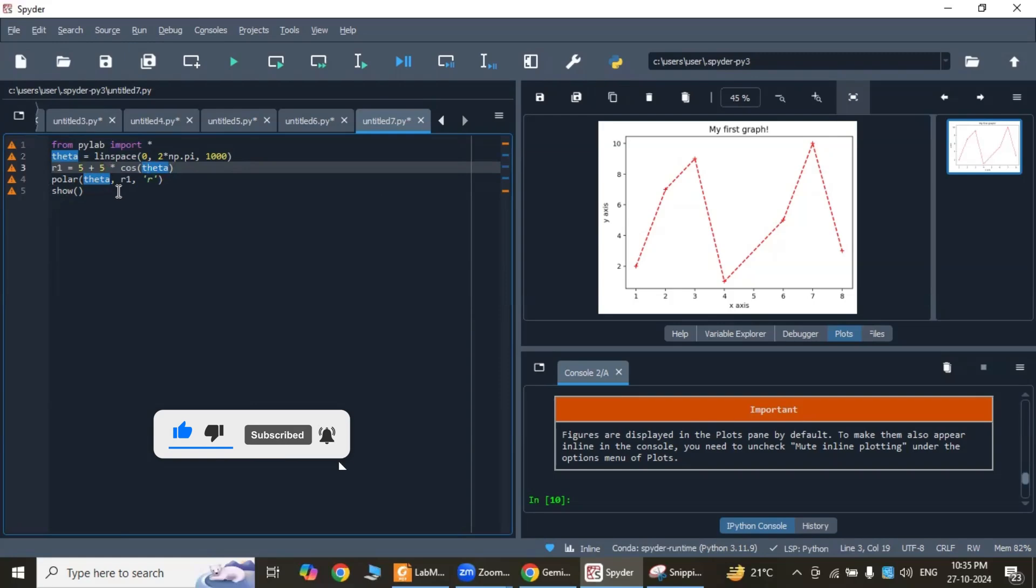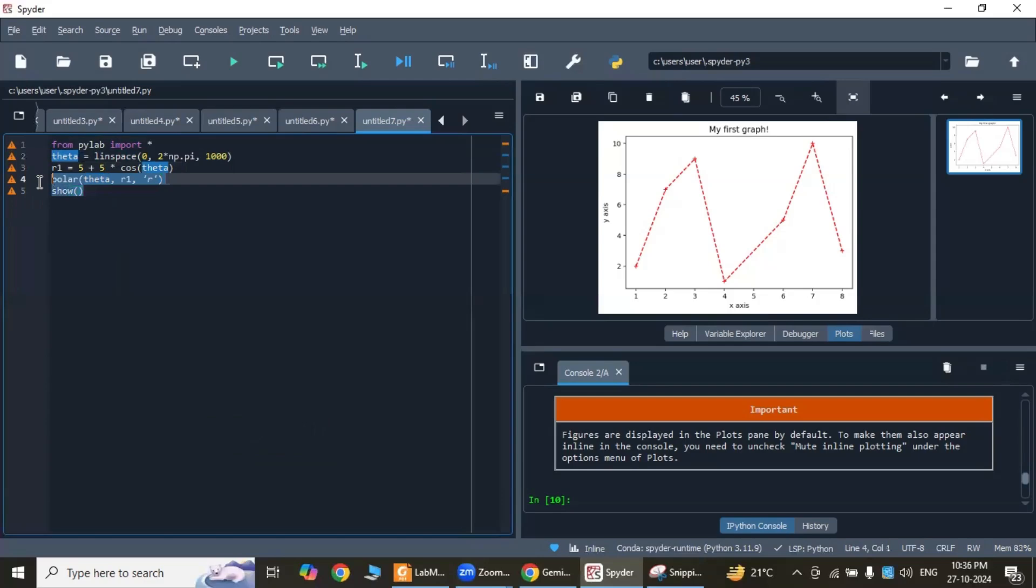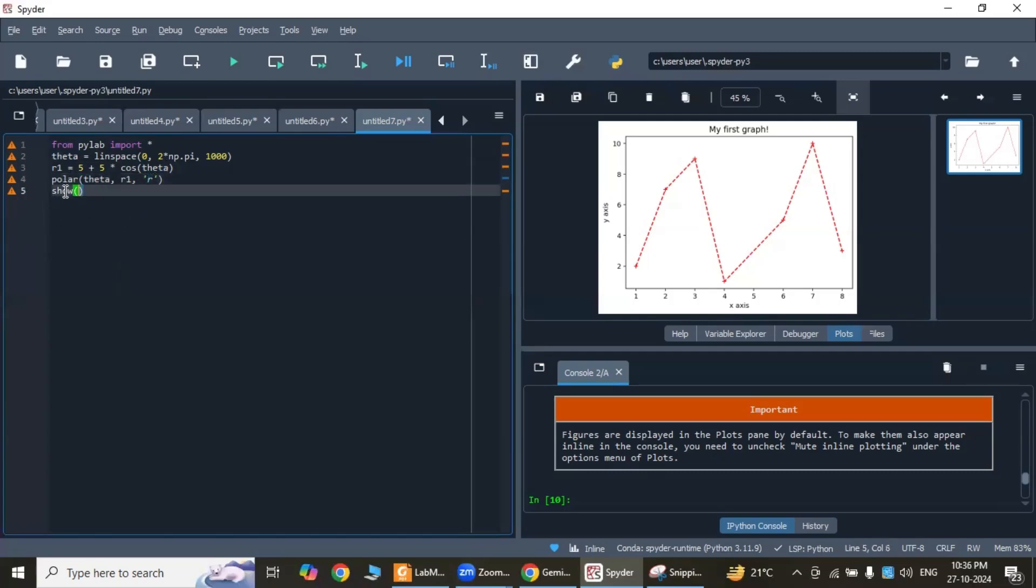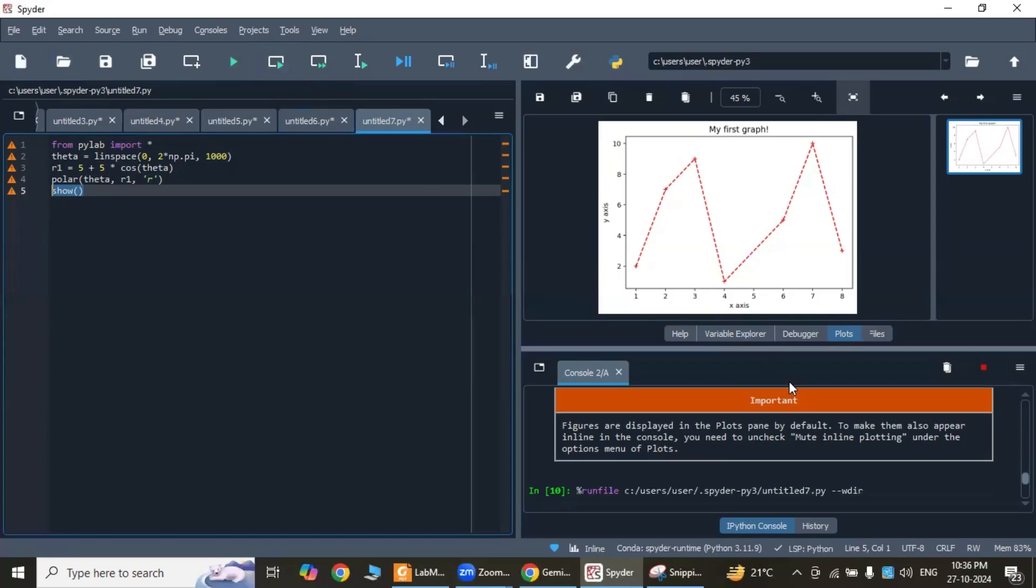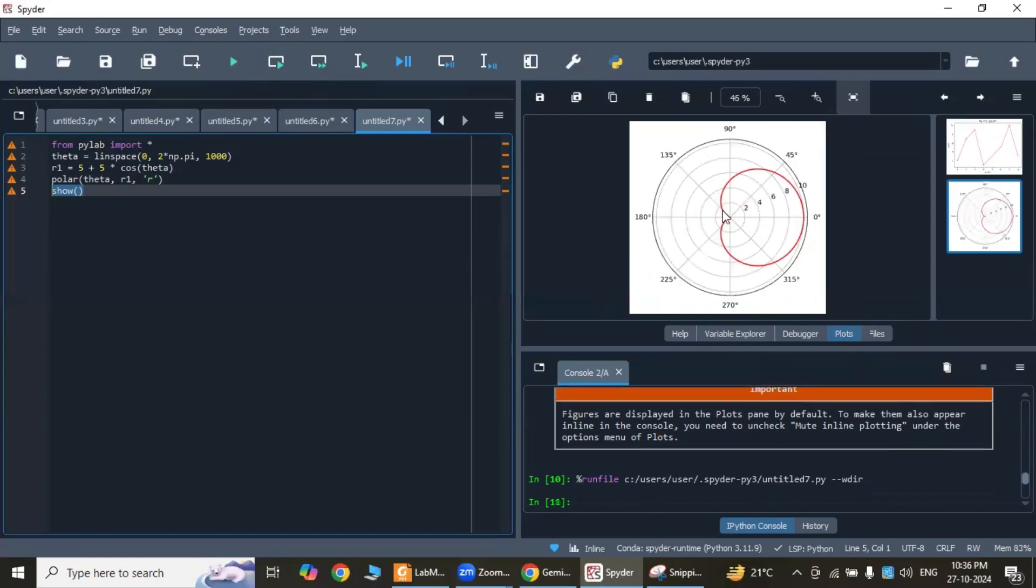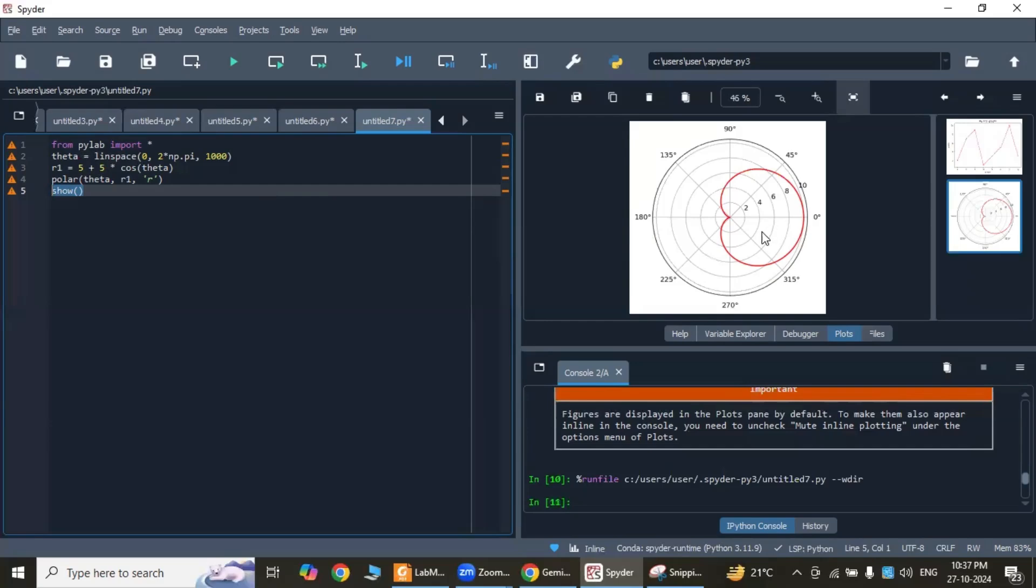This line, the polar function, plots the polar curve defined by the angles theta and radii r. The 'r' argument specifies the color of the curve, which is red in our case. plt.show() displays the plot. If I execute this program... The plot shows a heart-shaped curve, which is the characteristic shape of a cardioid. The equation r = φ(1 + cos(theta)) generates this shape by varying the radius r as the angle theta increases from 0 to 2π.